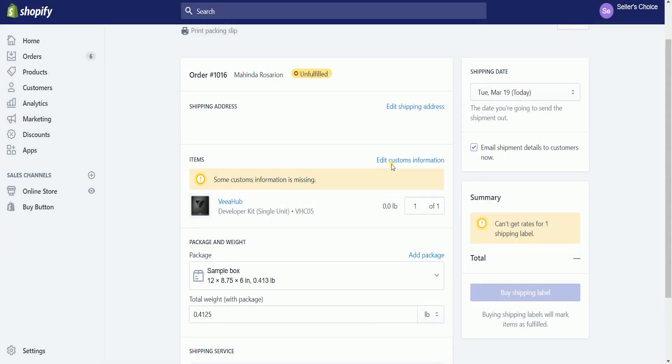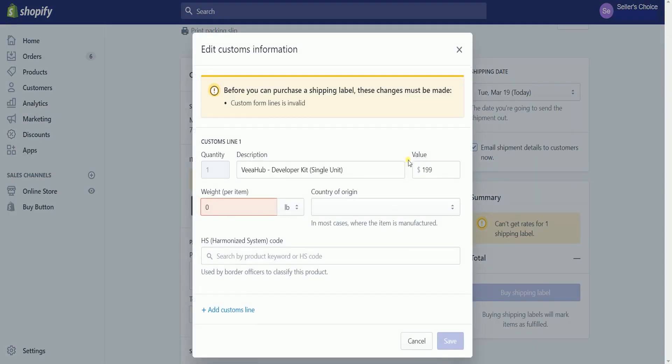Just click the Edit Custom Information link and fill in the red field. In this case, it's the weight per item. Click the Save button to save the information.